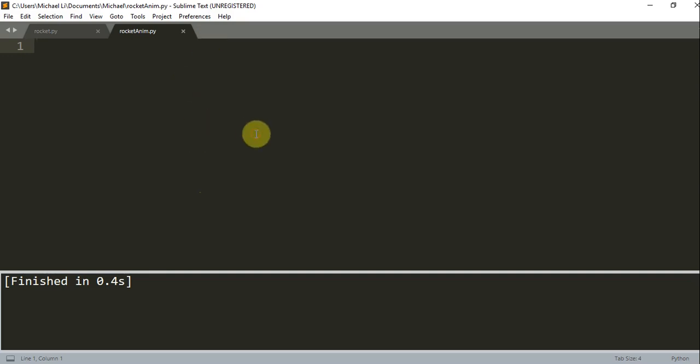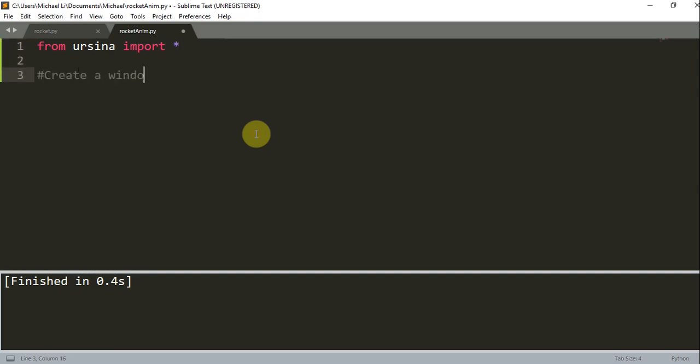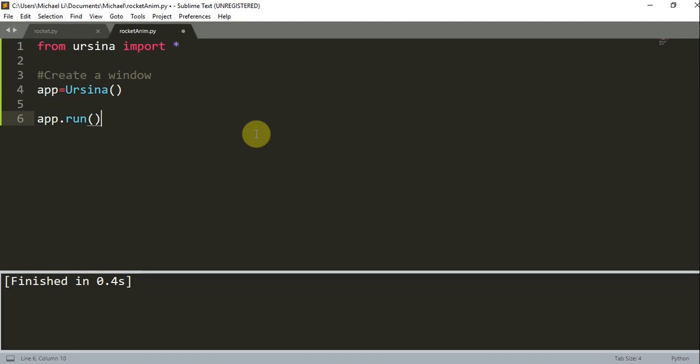So first of all let's import our Ursina module. From Ursina import star and let's create a window. So we can just write app is equal to Ursina and then app.run and this will just run the Ursina game. And now if we run this nothing is going to happen.